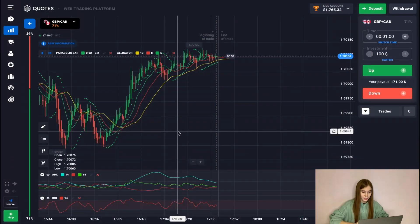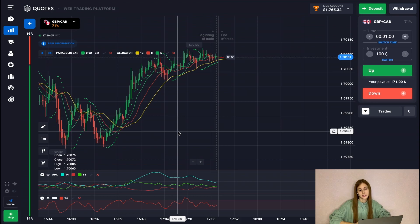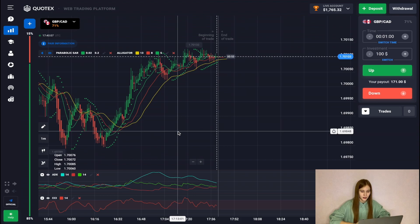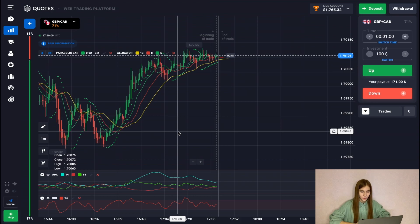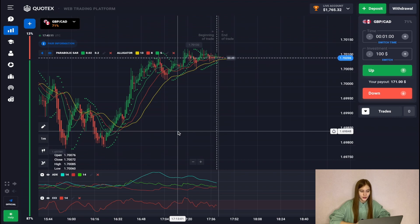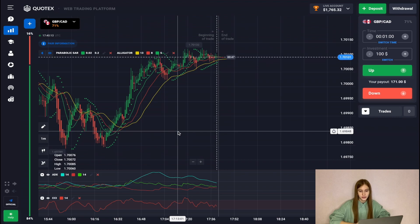Let's choose the Alligator and Parabolic indicators as well as ADX and CCI, which indicate the direction of the trend, and overbought and underbought state prices.